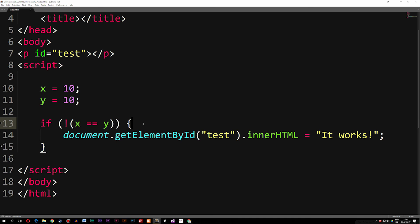So this is the basic idea behind logical operators. There are three of them: we have AND, OR, and the NOT operator. I hope you guys enjoyed, and I'll see you guys next time.